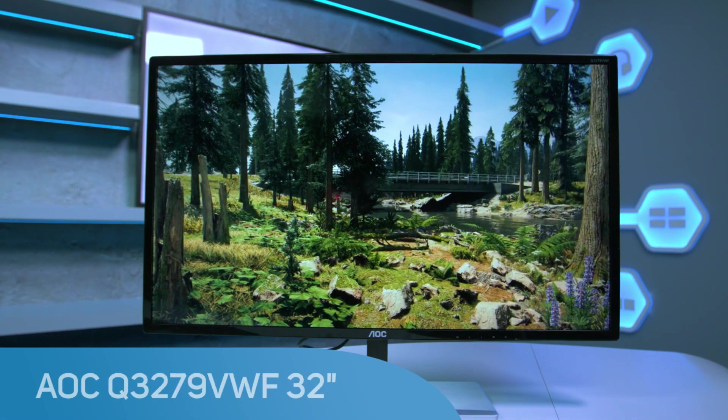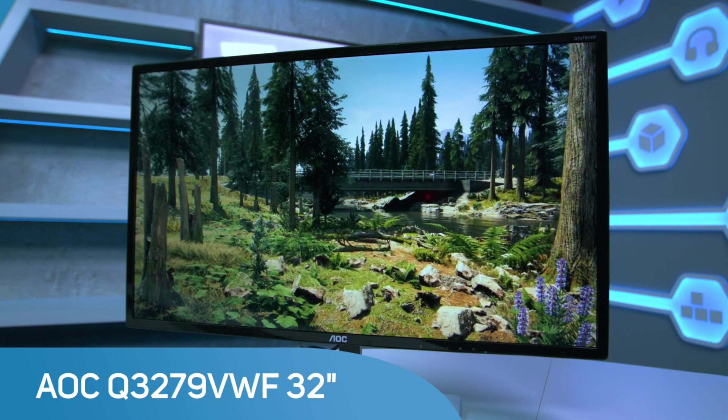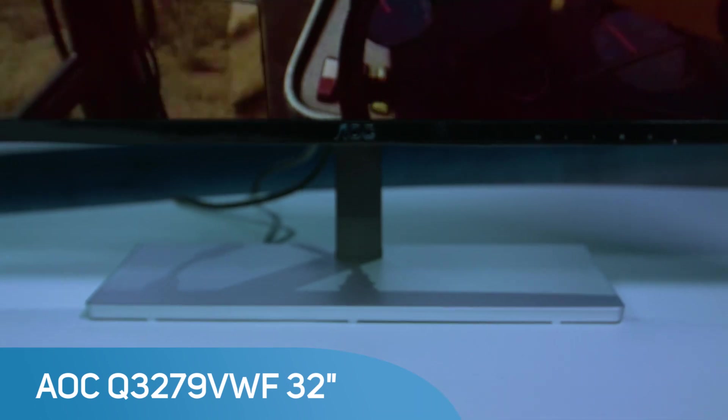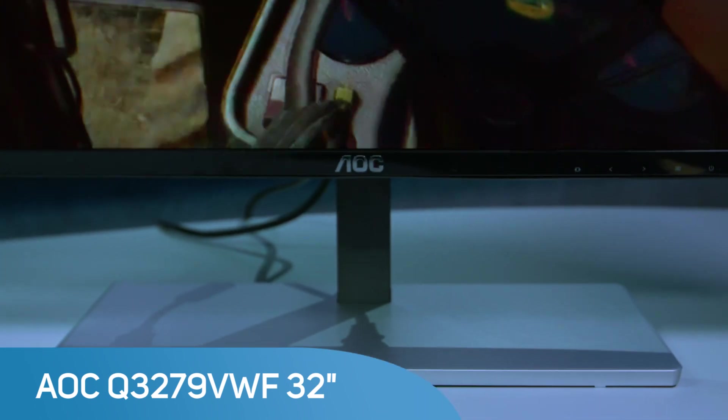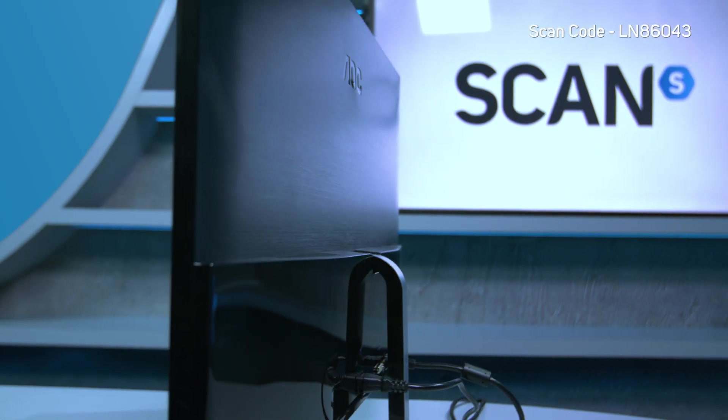AOC may just have hit the sweet spot between specification, performance and price for a gaming monitor. At around the £200 mark, this offers excellent value.